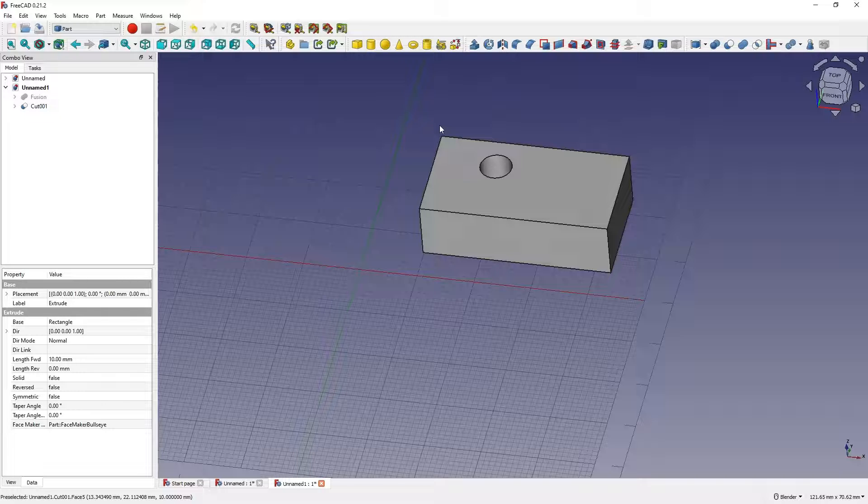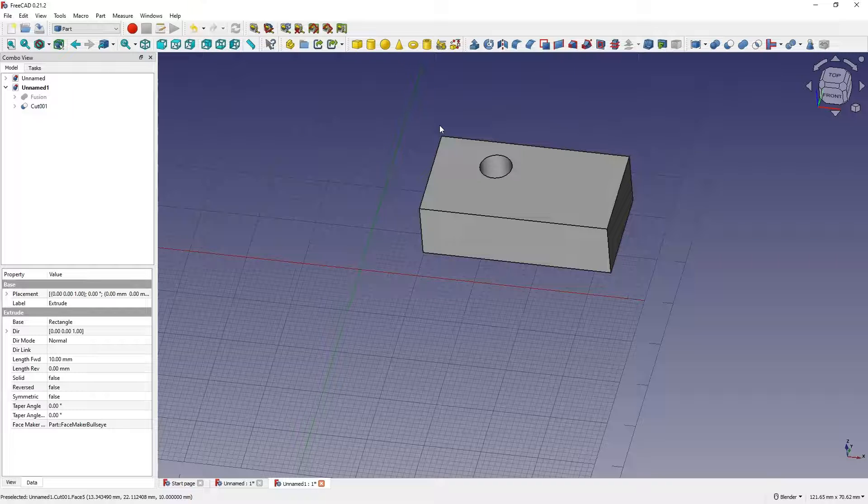We can use logical operations to subtract one solid from another, or add one solid to another. And this is, among other things, how we can create parts in FreeCAD.